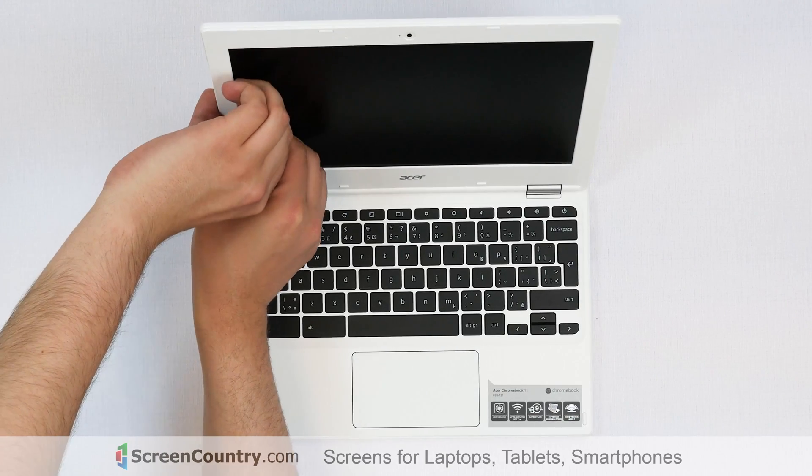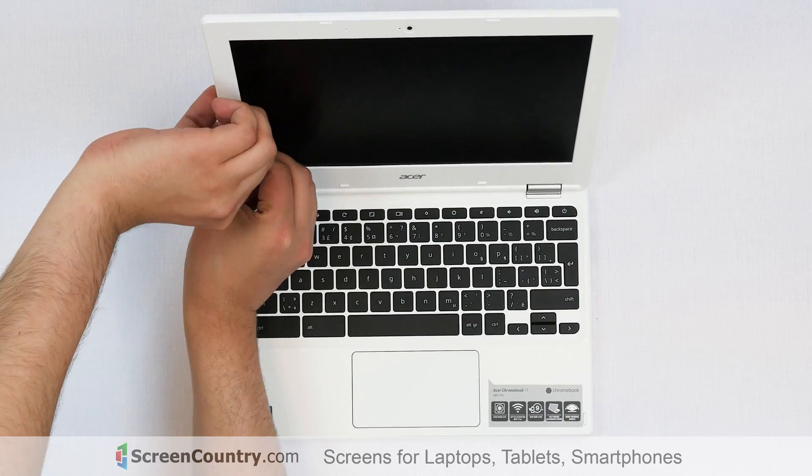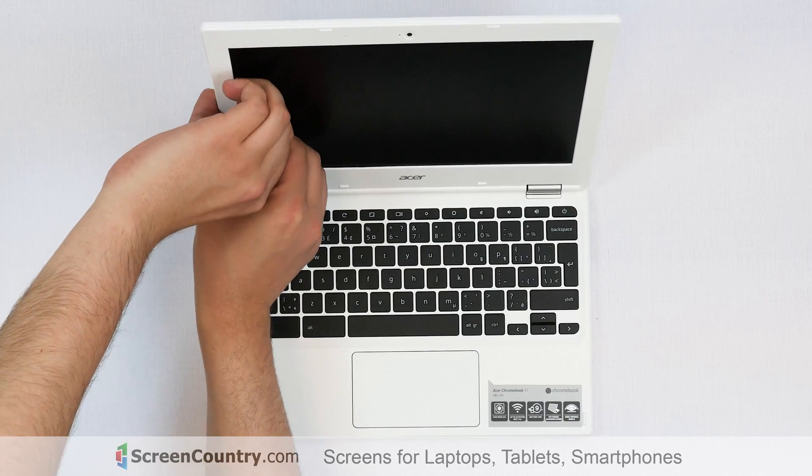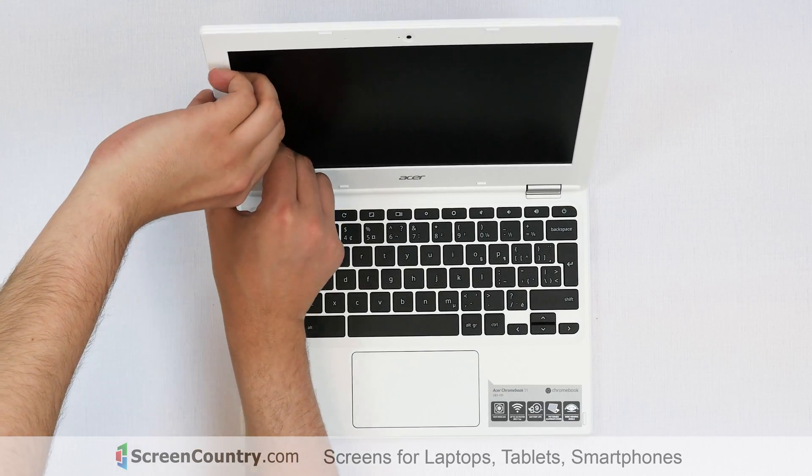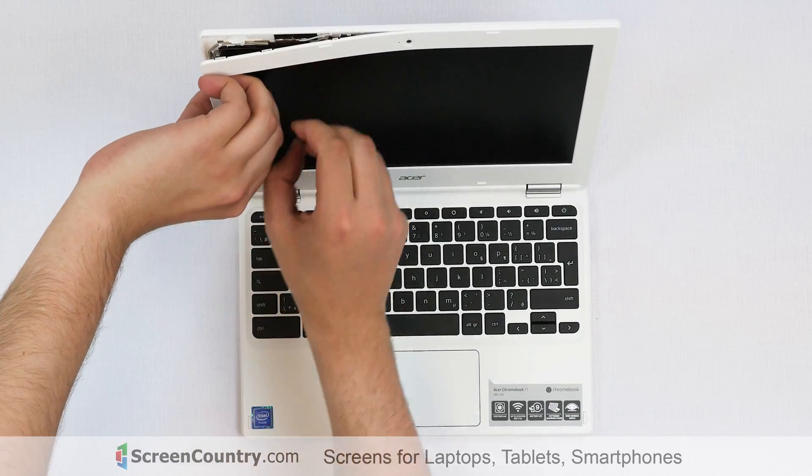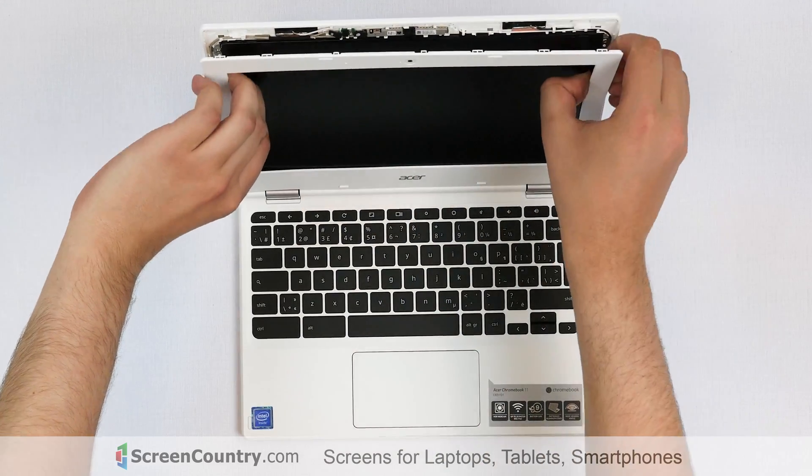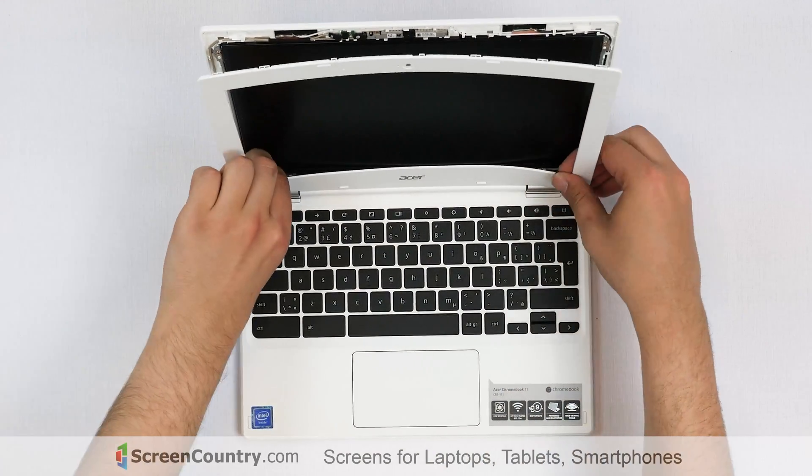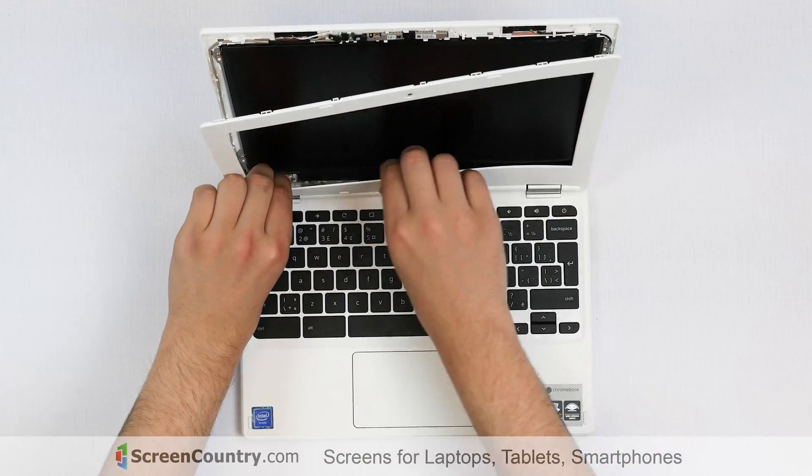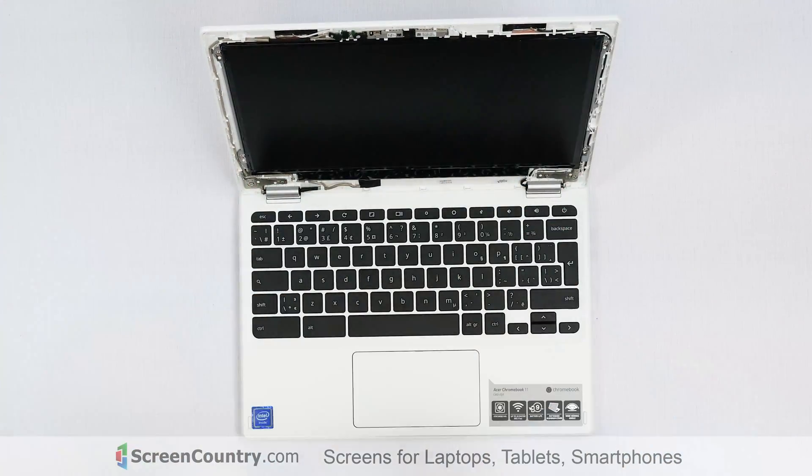Start by removing the plastic bezel. Gently pull it away by the inner edge starting on its side. Then go around the perimeter, unsnapping the tabs. Put the bezel aside.